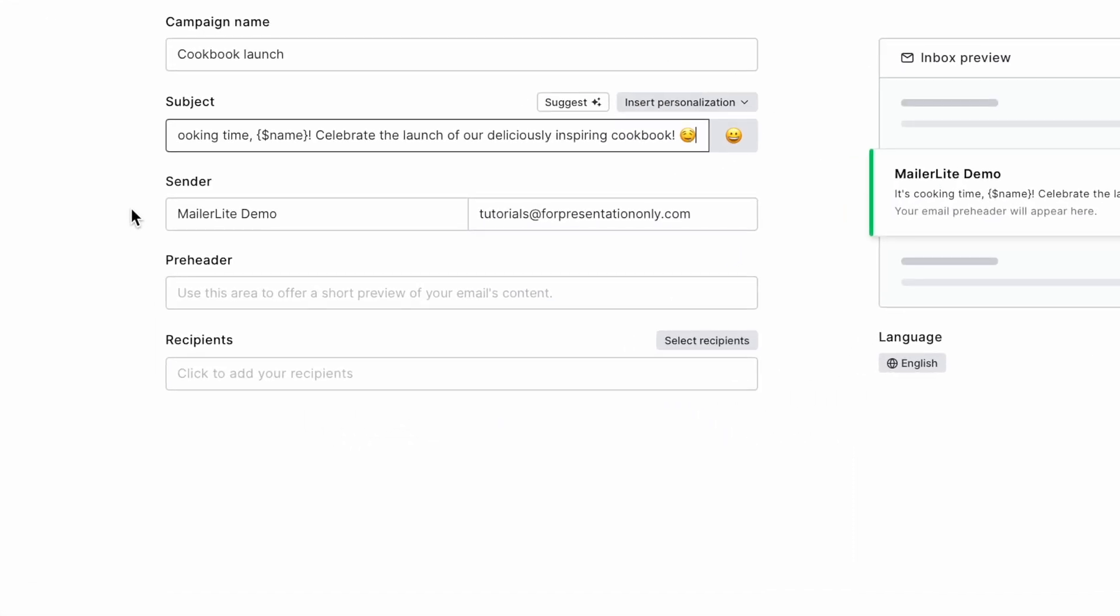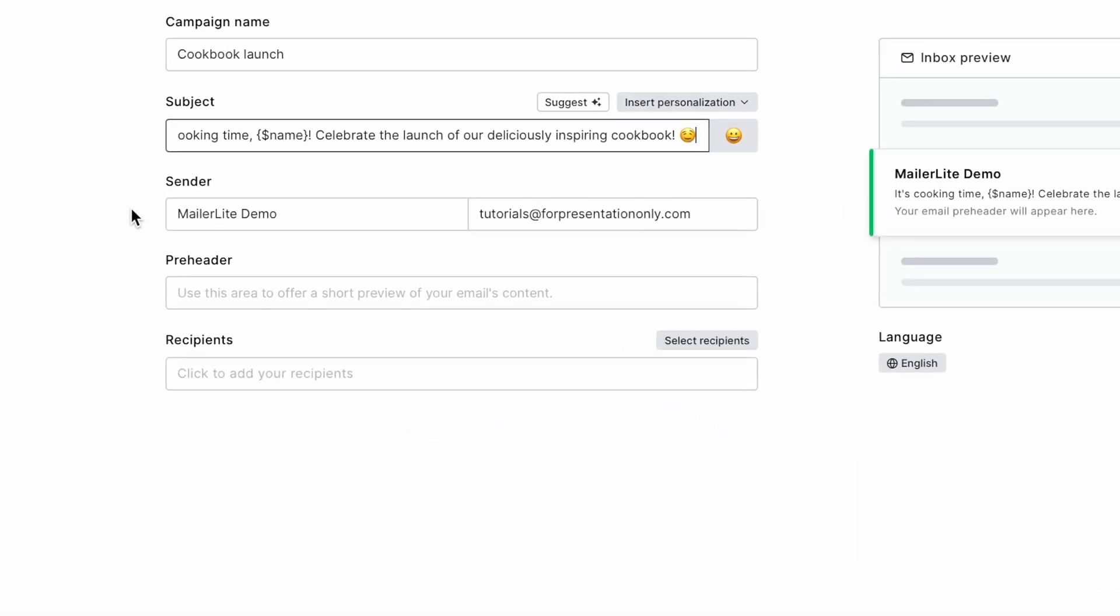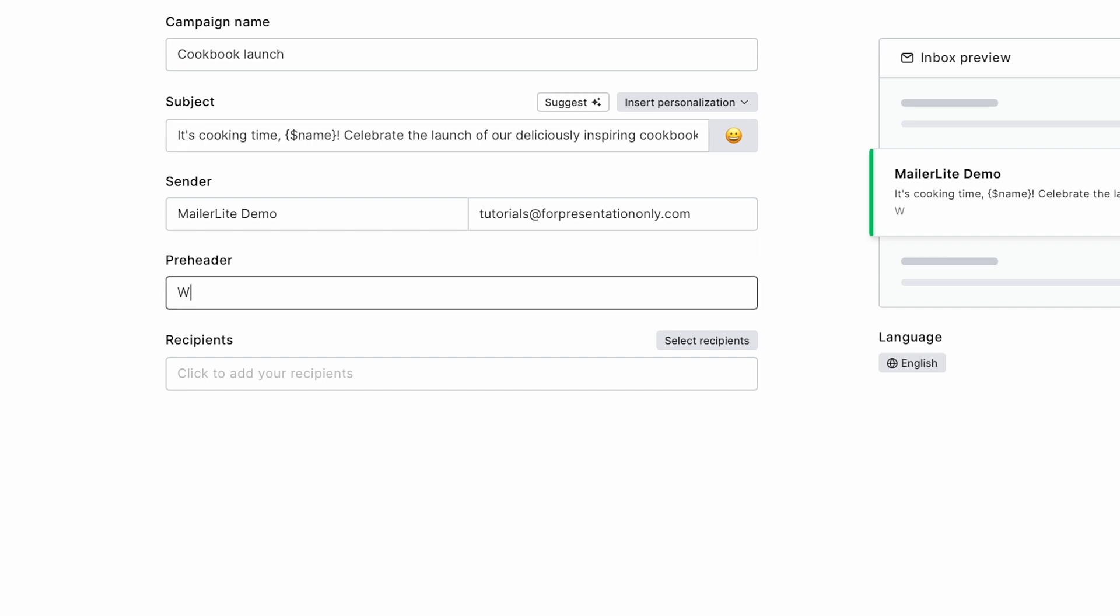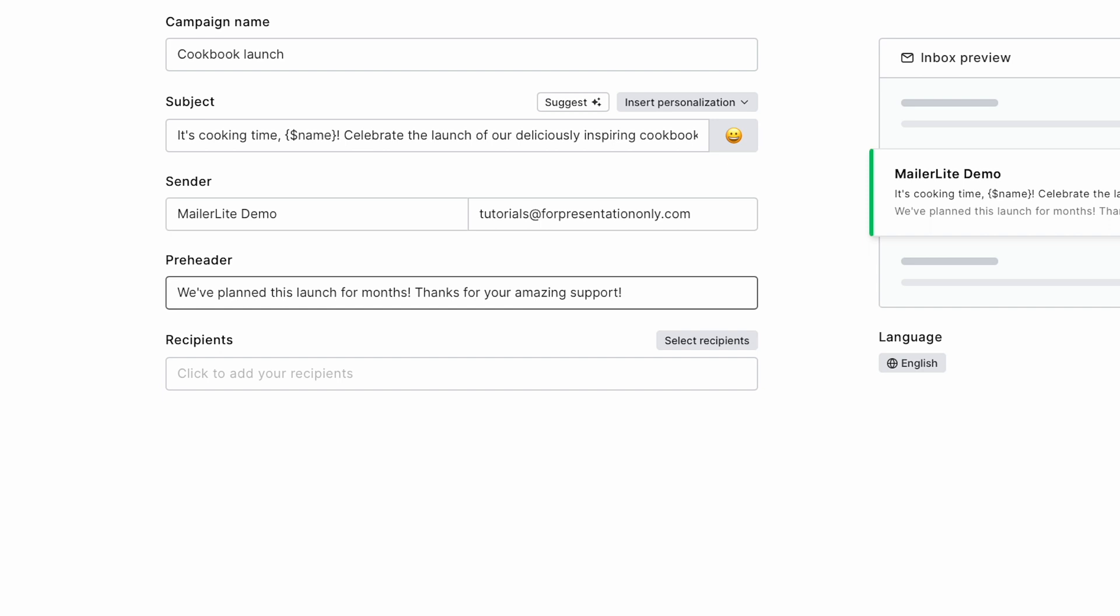Now we get to fill in the preheader. You want it to relate to the title and content you'll put within the email. Let's go with, we've planned this launch for months. Thanks for your amazing support.